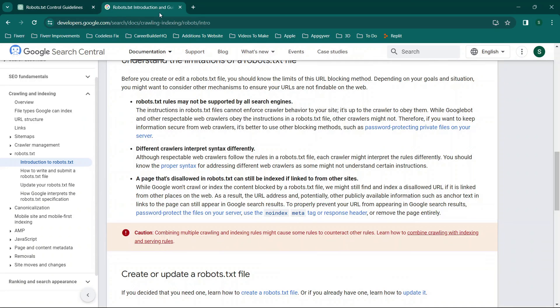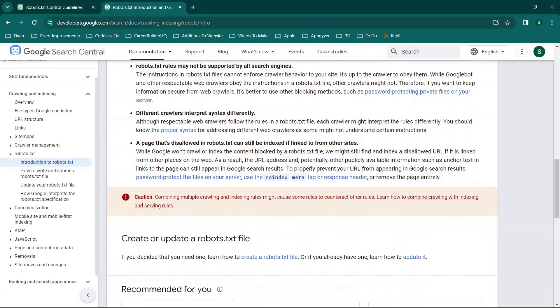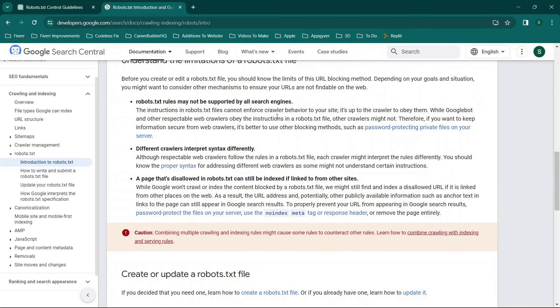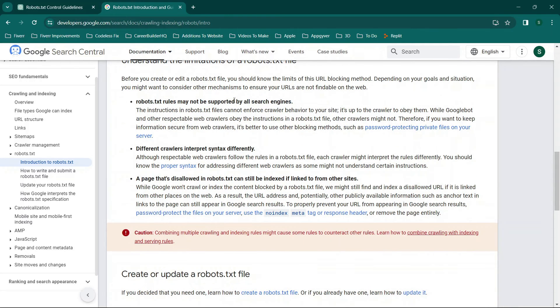Now there are a couple of things to note and I'm just pulling this one up on a Google web page. You can see the link up here but there are a couple of things. So first and foremost the rules may not be supported by all search engines.